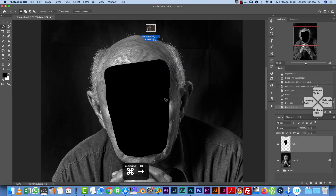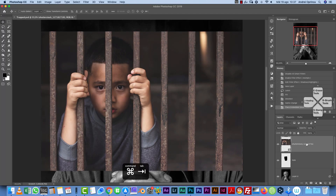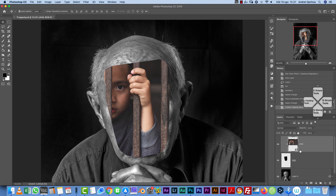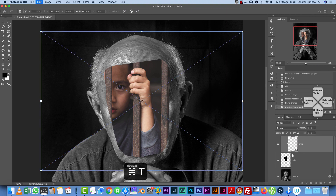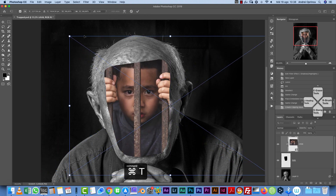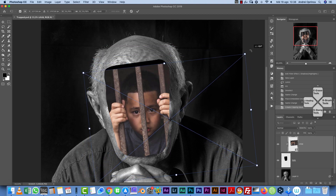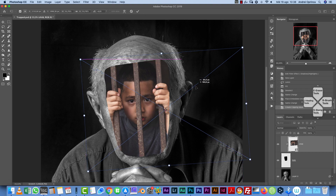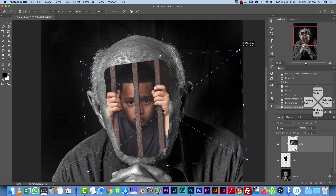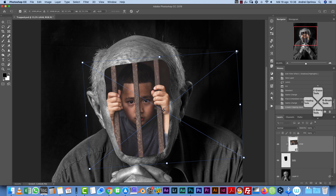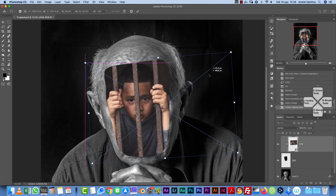Drag the child image in and name this layer 'child.' Clip it to the hole layer by pressing Alt and clicking between the two layers — now this image is only visible over the hole. Position it and rotate it slightly to fit the man's face, making sure the hands of the kid stick out a little.